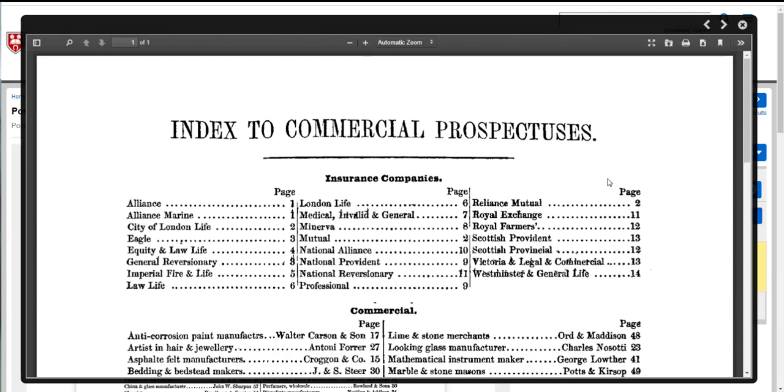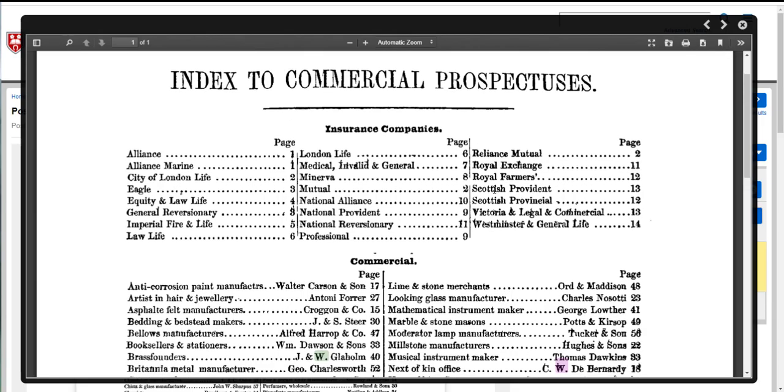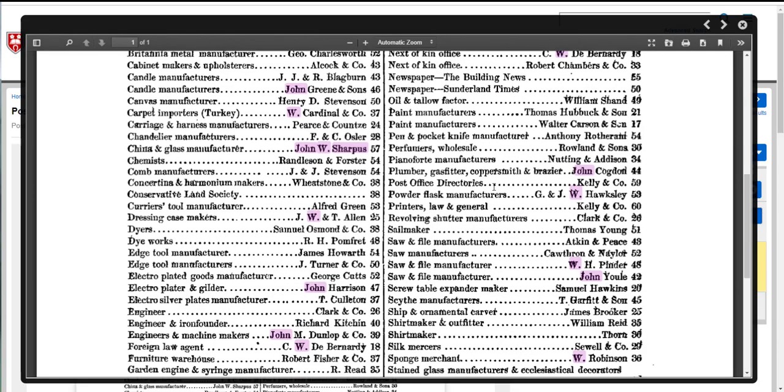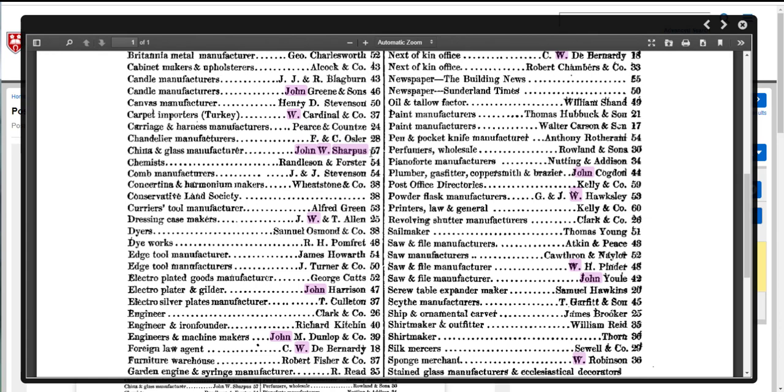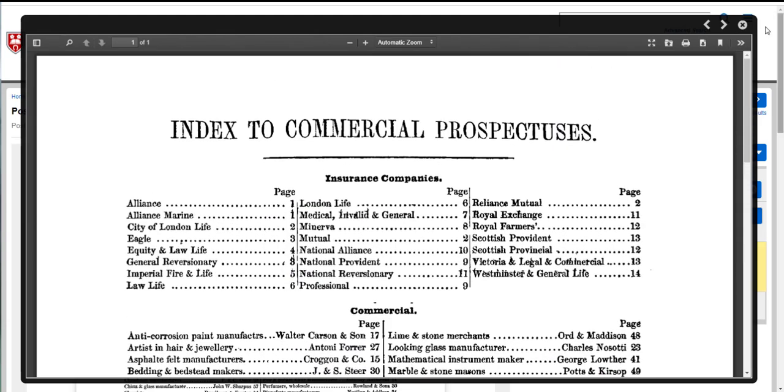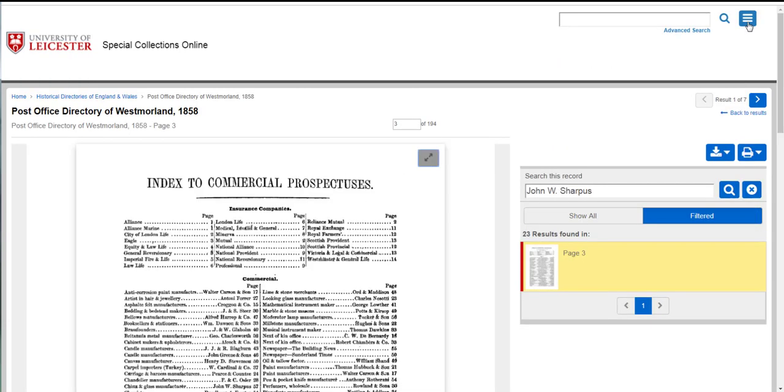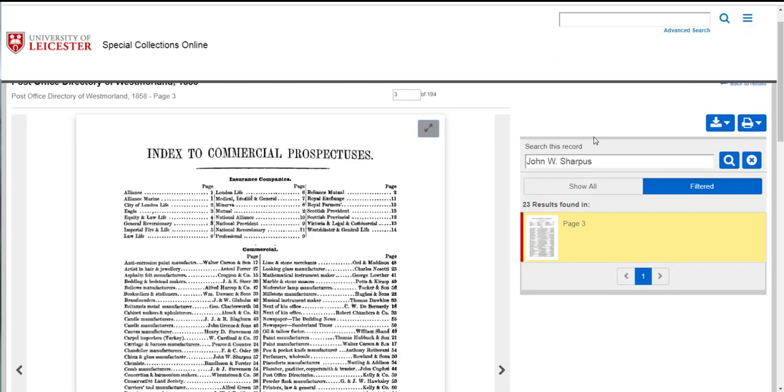His name has appeared in a section called the index to commercial prospectuses which is a bit like an index to the adverts that occur in the directories and it tells me what page his advert or further information appears on, page 57, so I could then move to page 57 in the directory to see there's more information about him. As it only found one page searching John W. Sharpus that suggests his name might appear slightly differently further on in the directory.